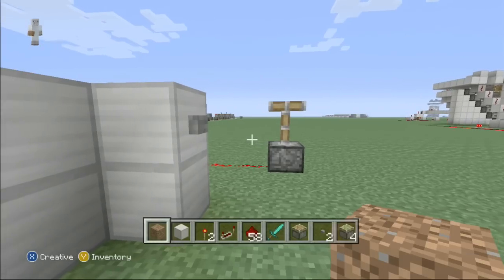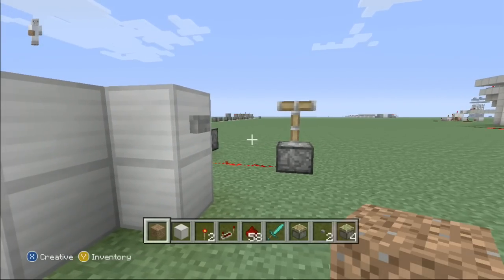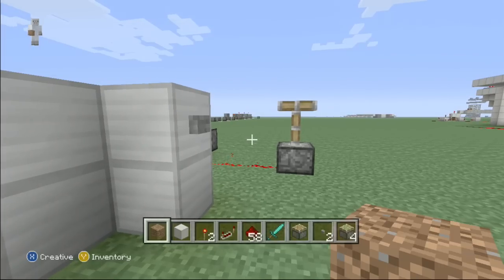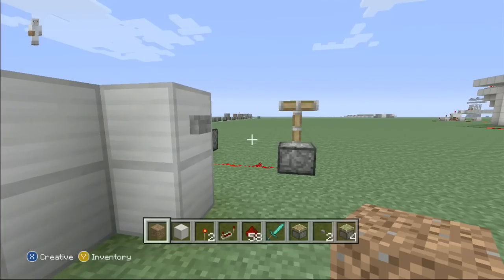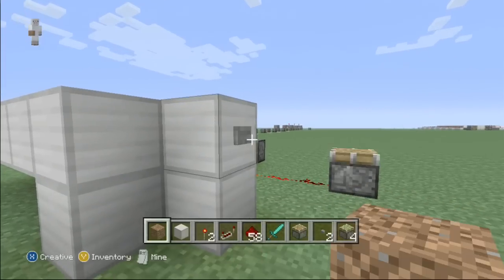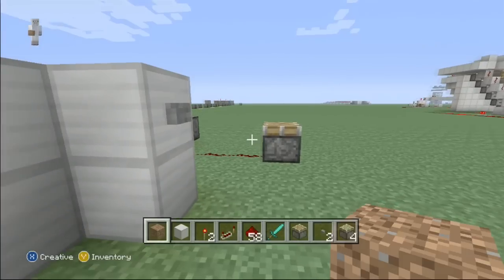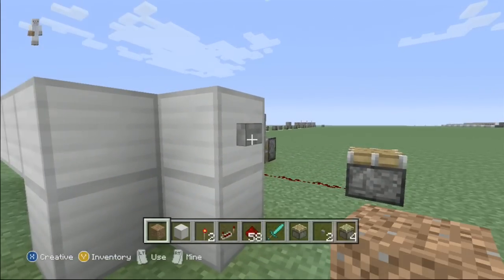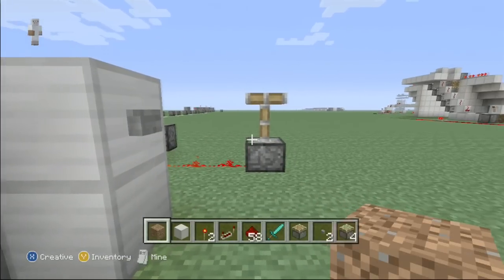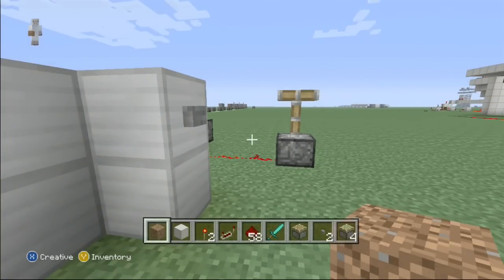Welcome back to another Minecraft Xbox tutorial. In today's tutorial I'll be showing you how to build a T-Flip-Flop. One of the uses for this is turning a button into a lever. A regular button does its regular motion, but it doesn't alternate the piston — the piston stays down. When you hit it again, you can keep the piston up. It's really useful in lots of different redstone designs in Minecraft.